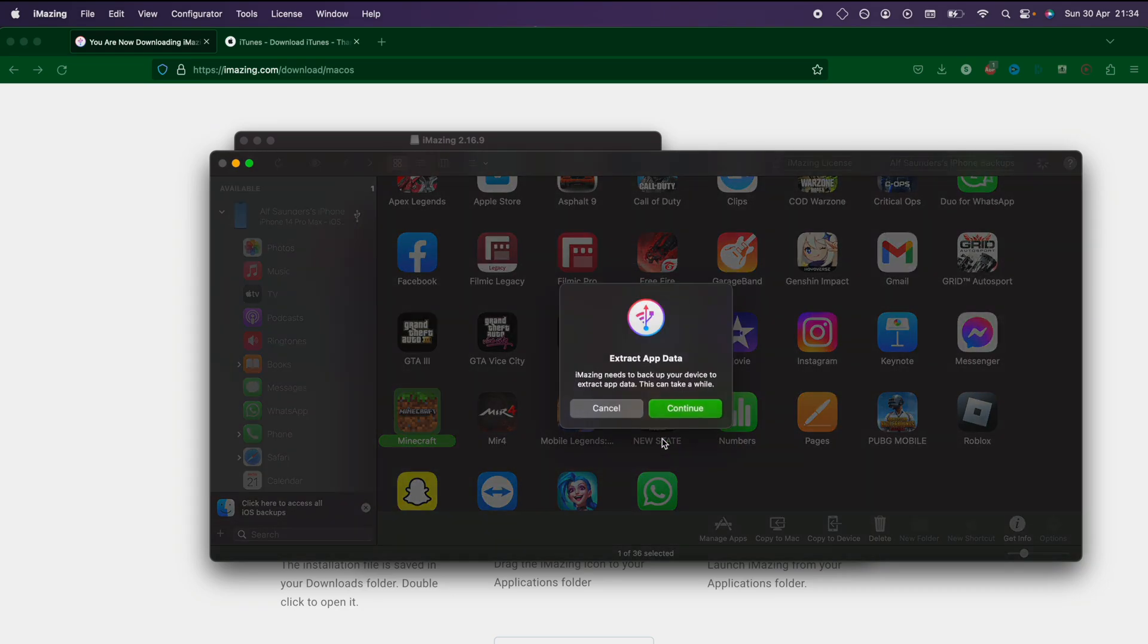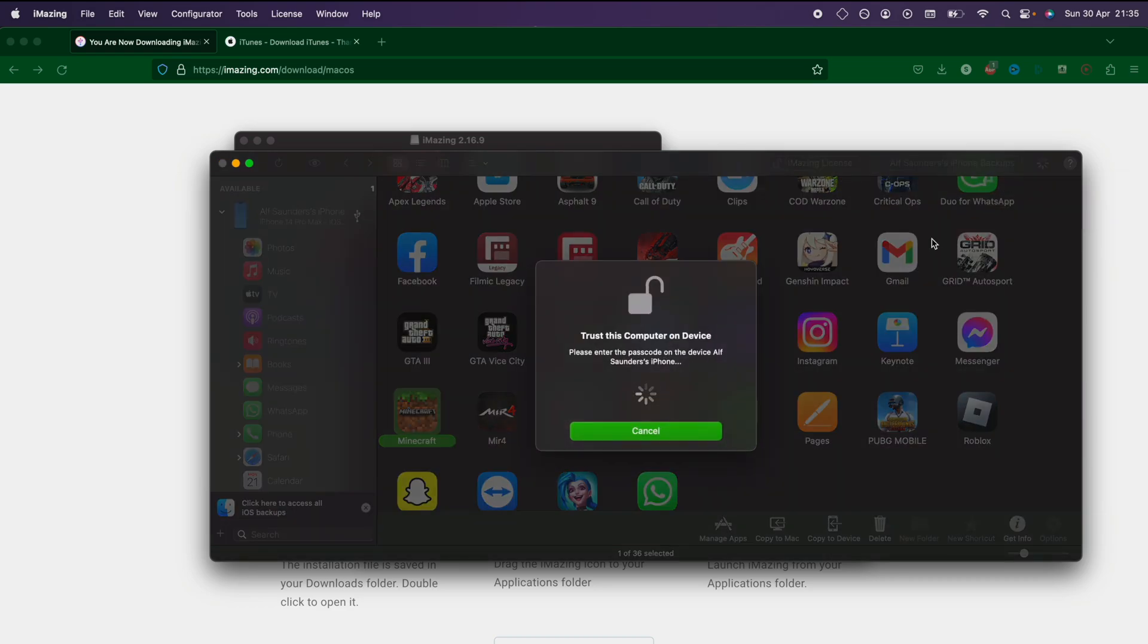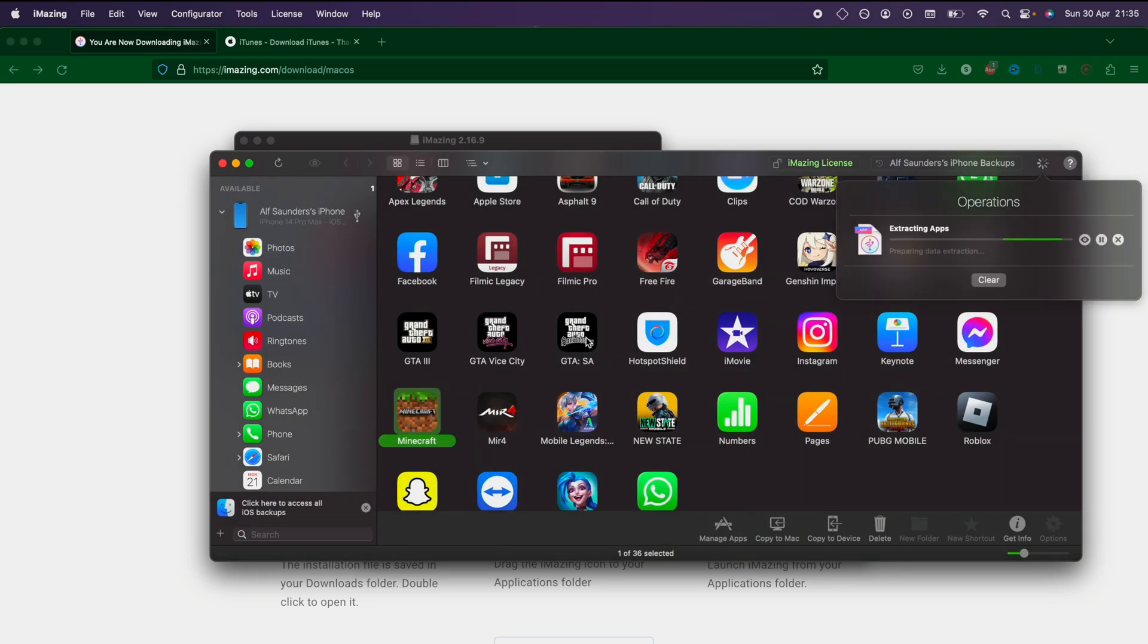In order for the application data to be extracted, it needs to do a full device backup. You can see the extracting apps is going to start, but we do need to trust the computer first. So we're going to trust the computer, and now it's going to start the extraction.